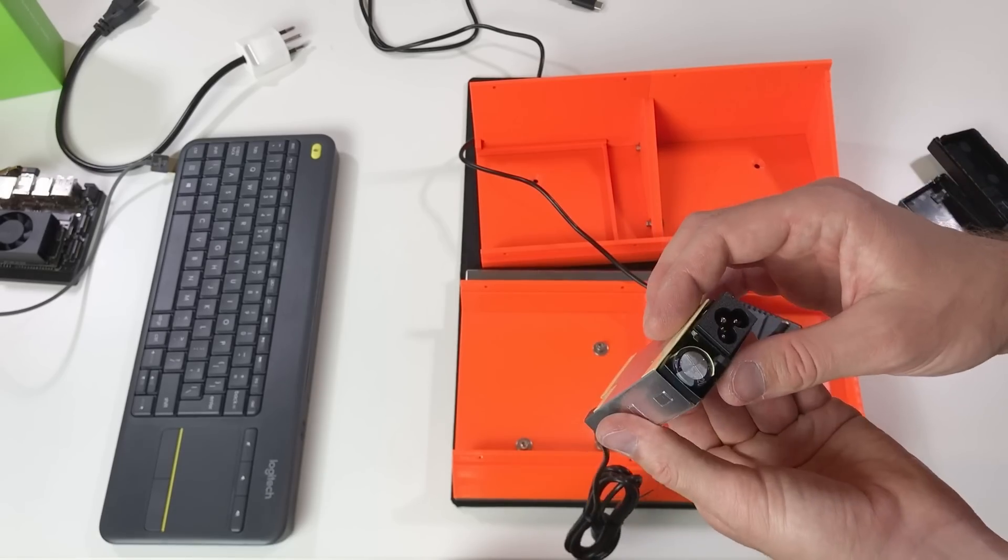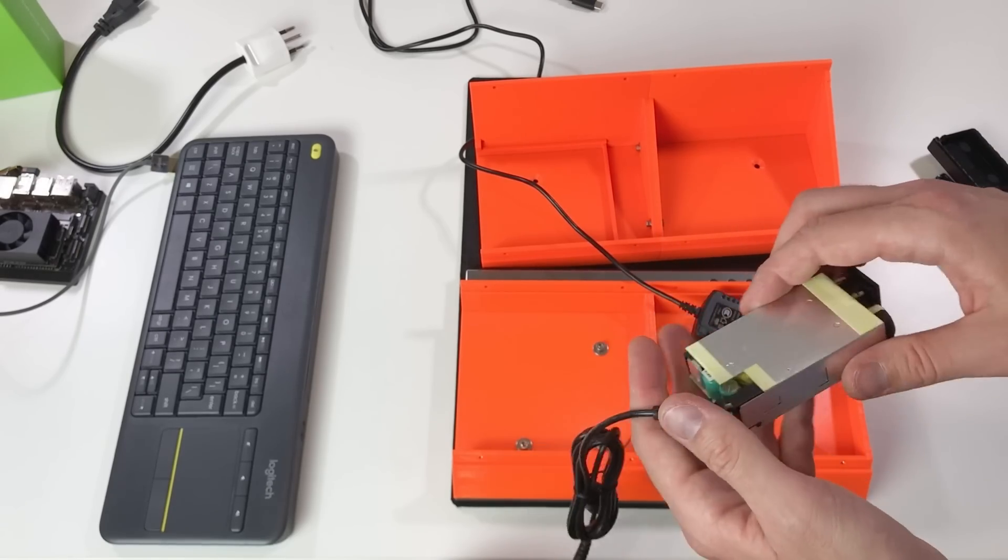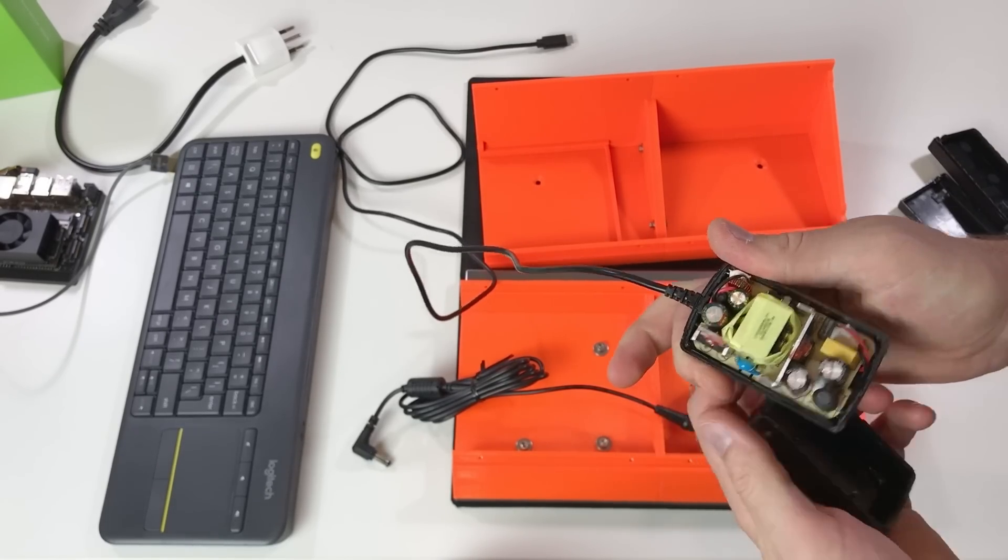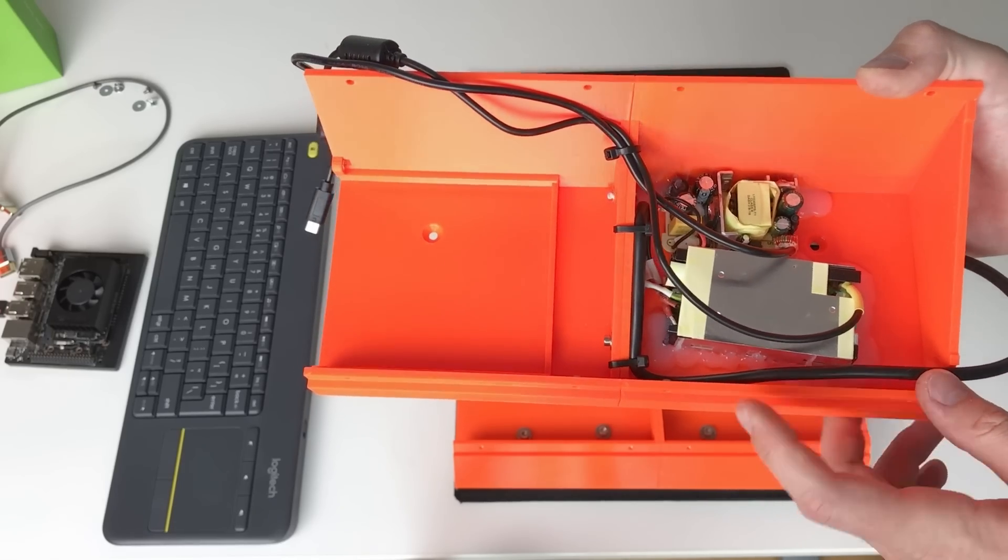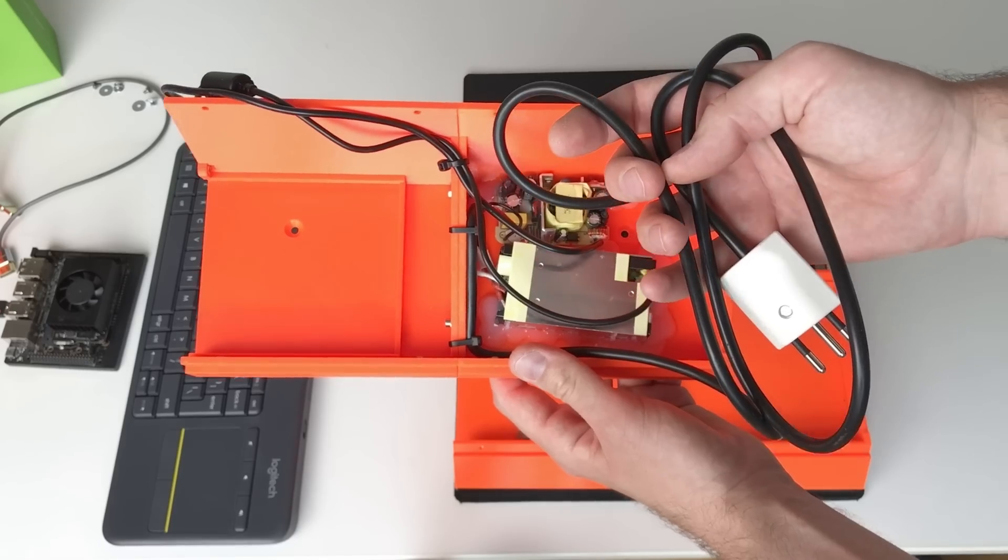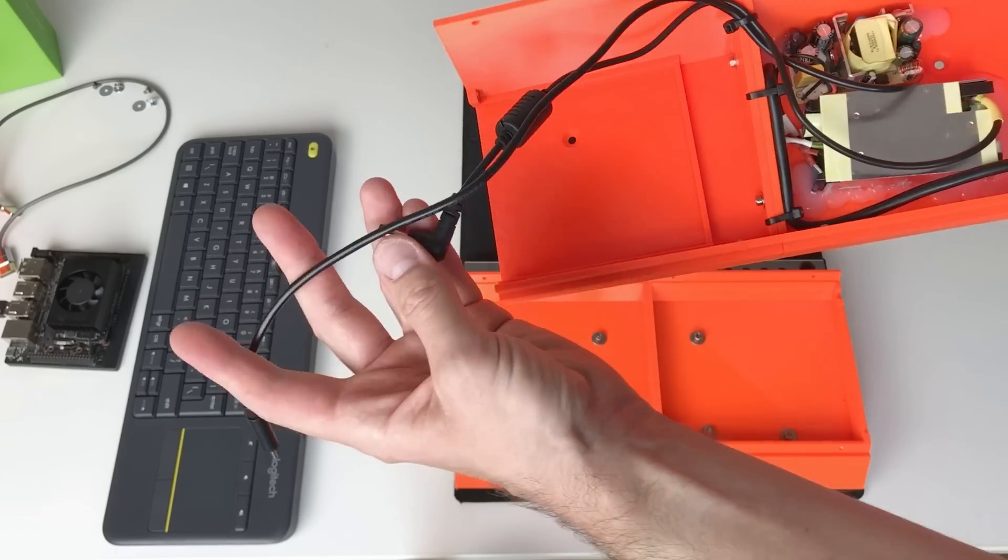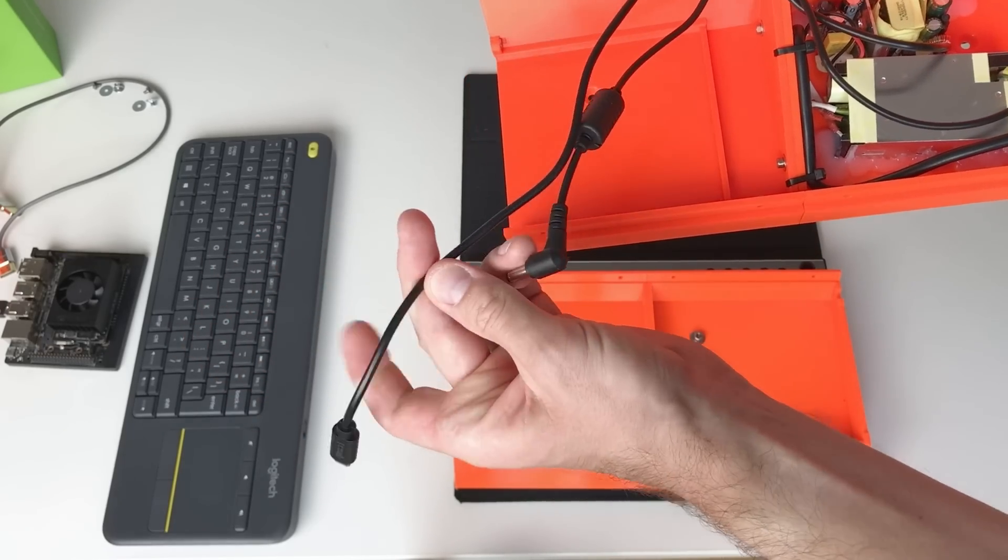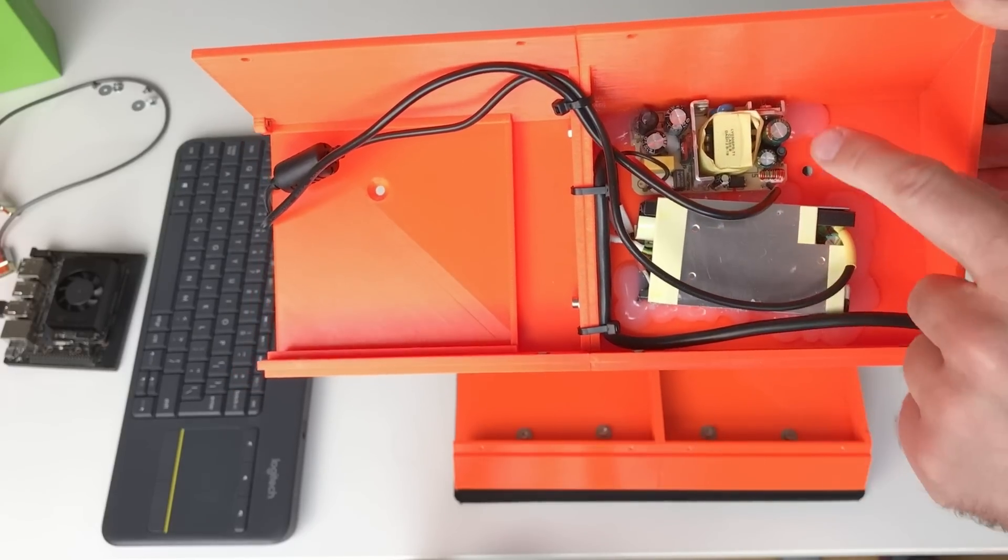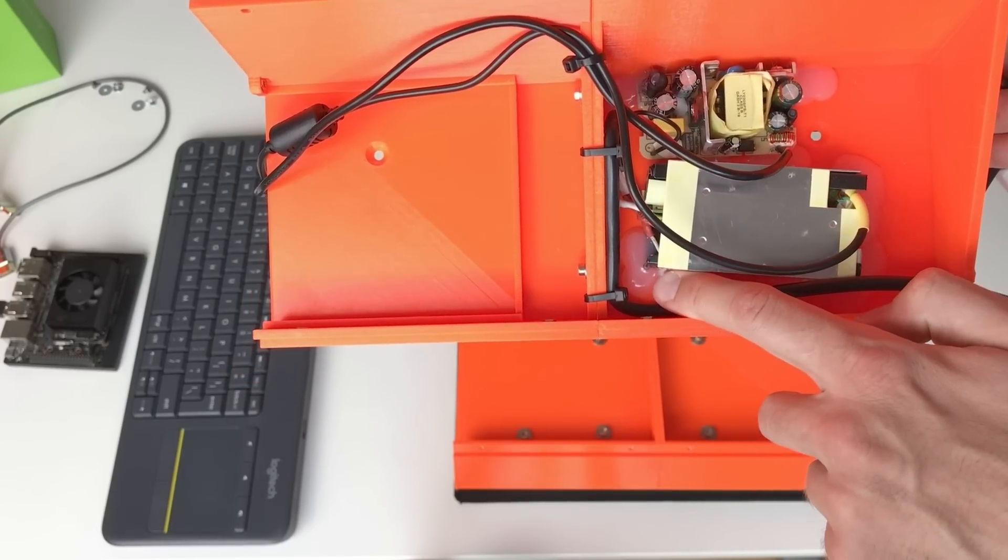This is the power supply for the Jetson Xavier and the power supply for the screen. I've soldered everything off camera obviously because soldering is boring. Here I have the power cable and I also shortened the cable for the Jetson and for the screen. As you can see I also fixed these two power supplies with hot glue.